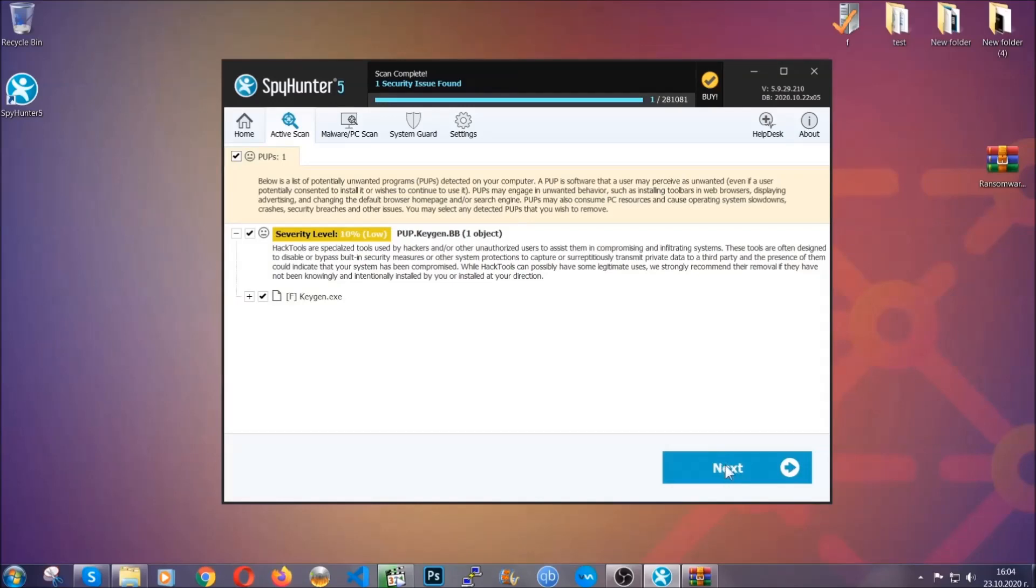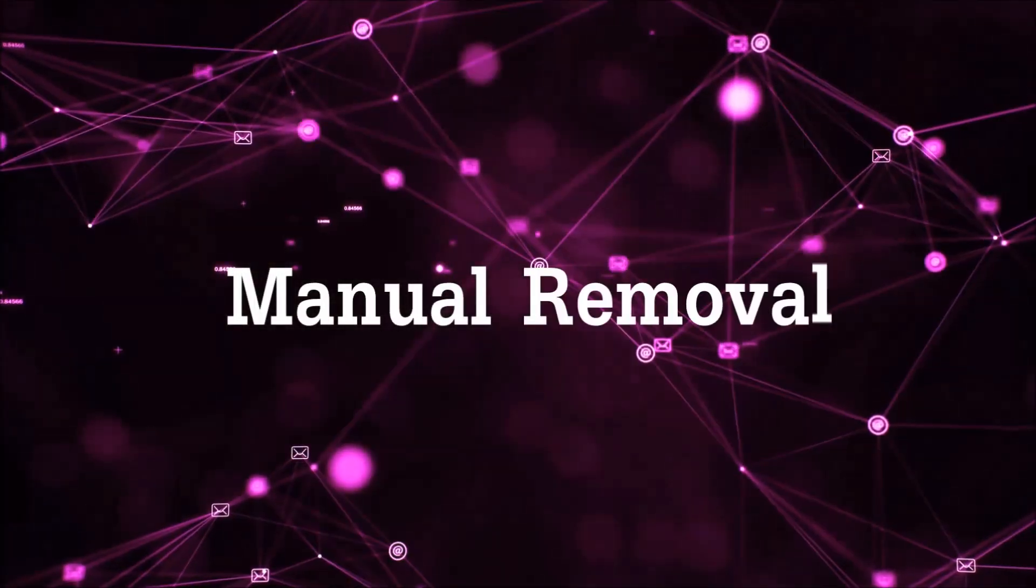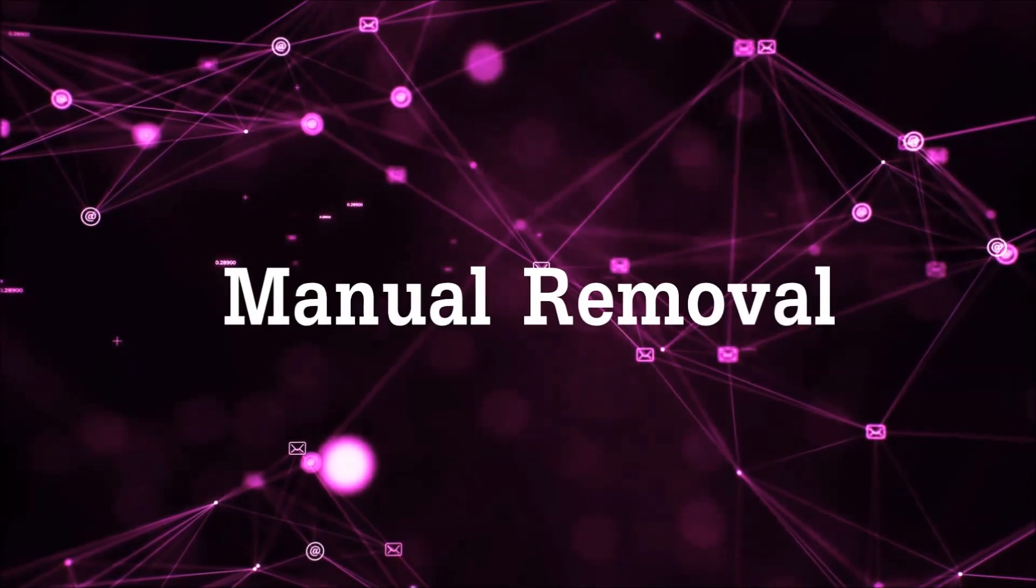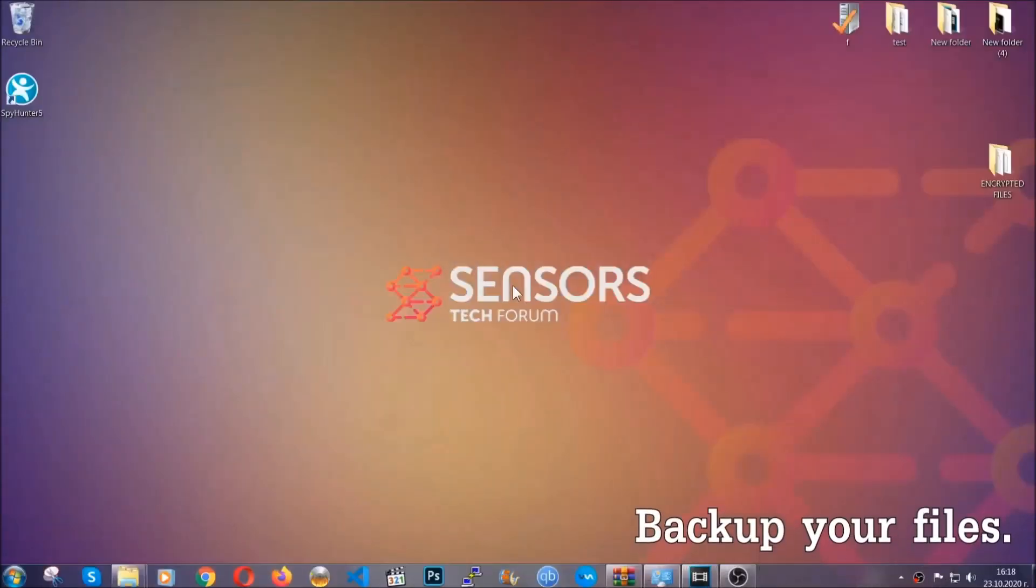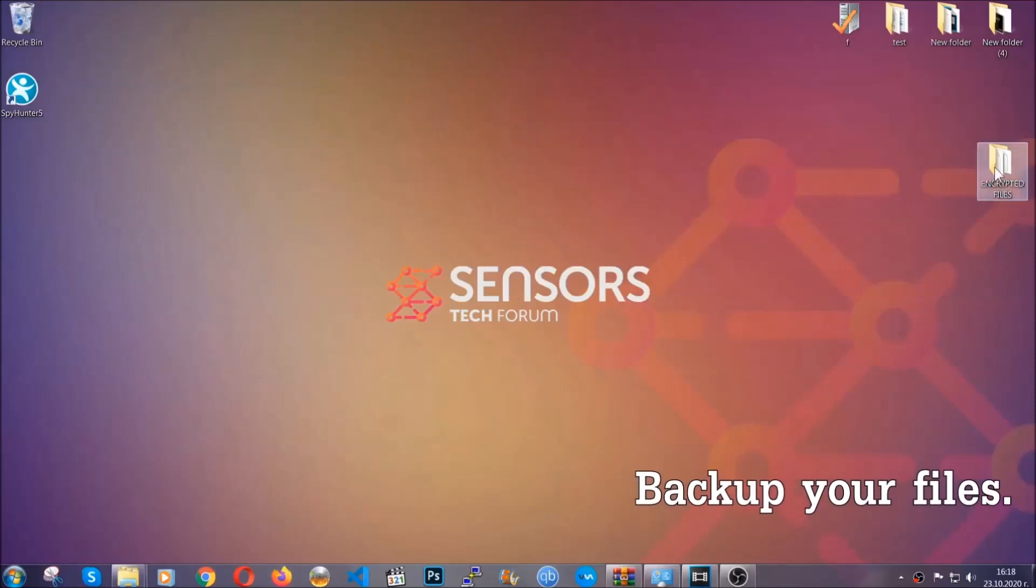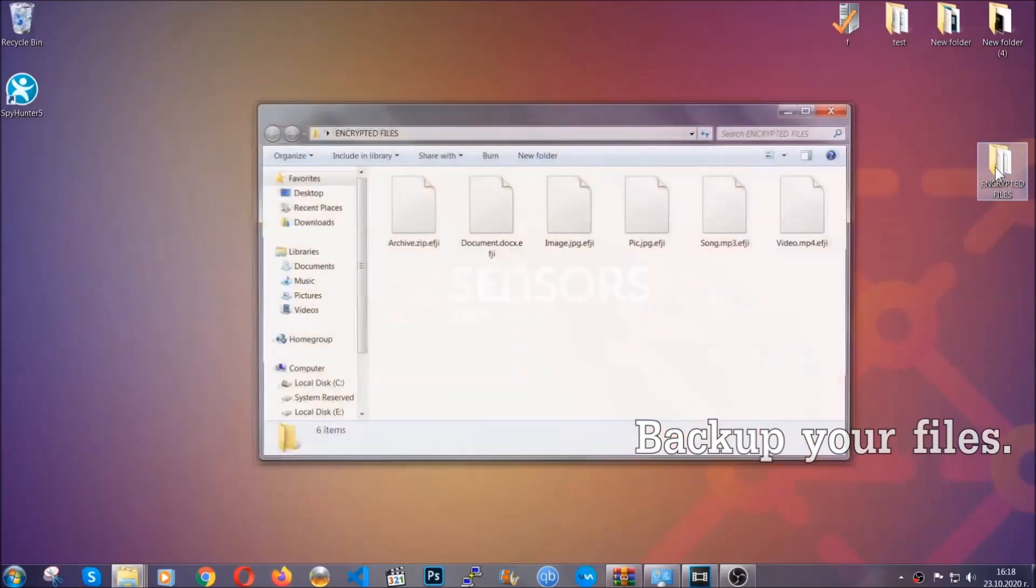Now so much for the automatic removal. Let's get on with the manual removal. For the manual removal, I highly suggest that you backup the encrypted files and that you have some experience with removing threats.